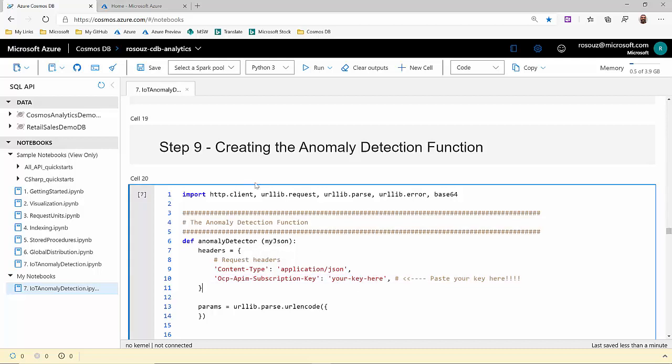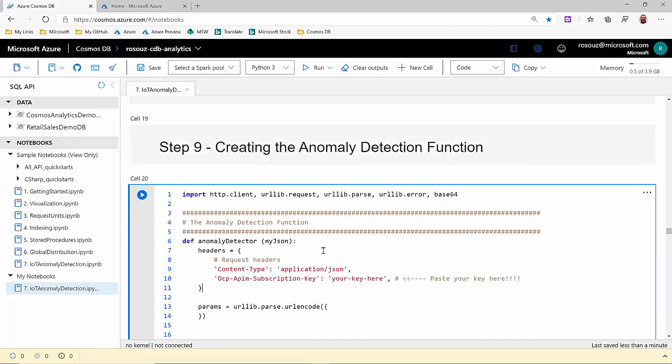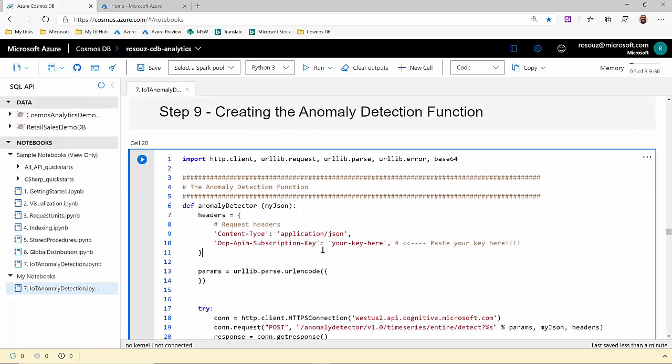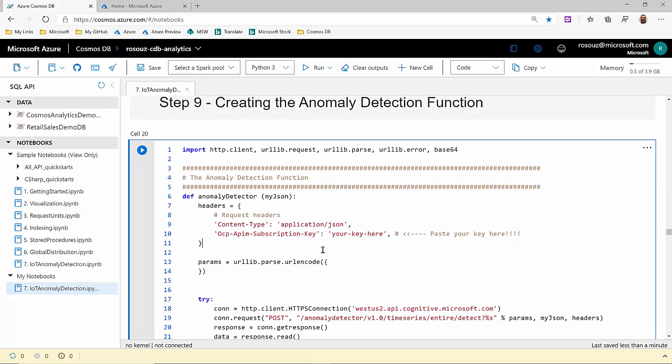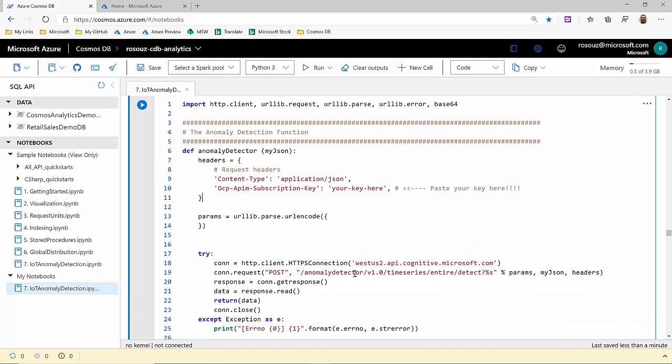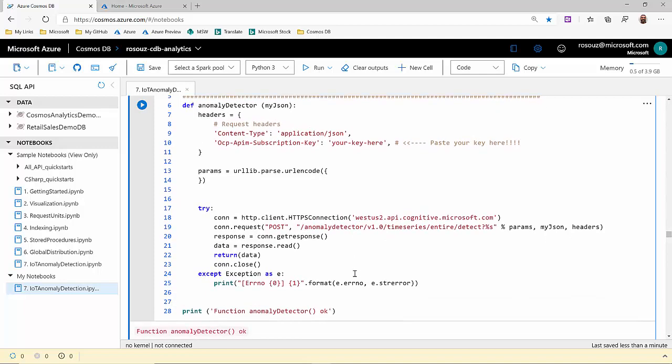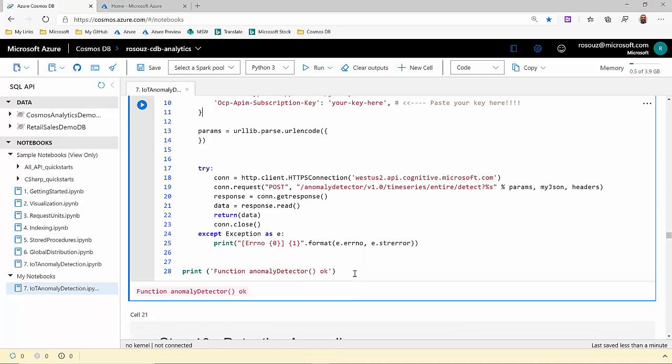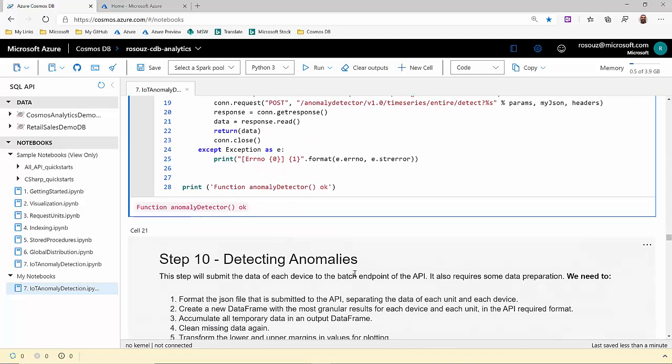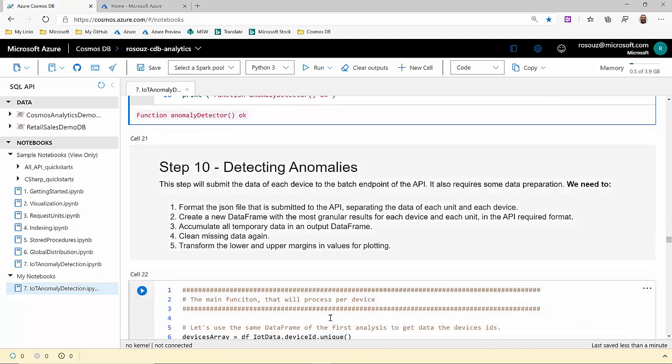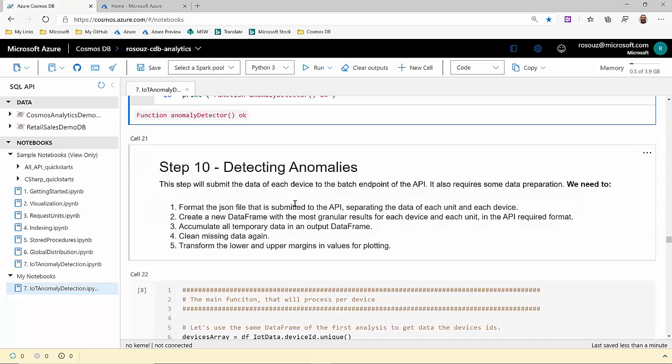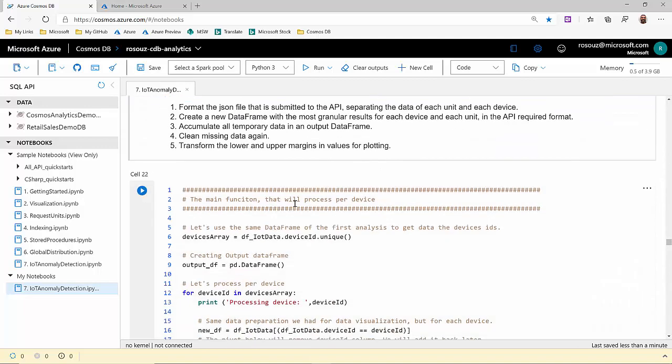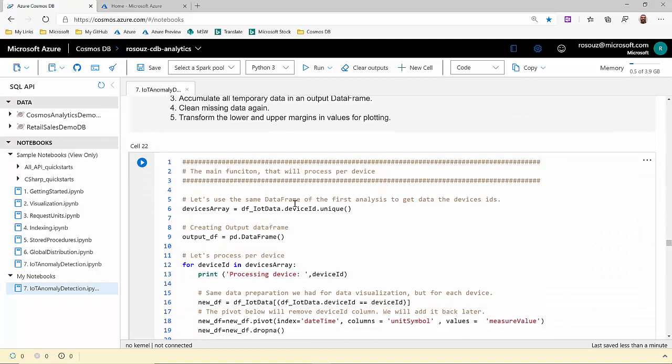This is the anomaly detection function when we call your anomaly detector API using your key. It will return a JSON file with the anomaly detection analysis. In the next step, we have another function to detect the anomalies. That's our main anomaly detection function.